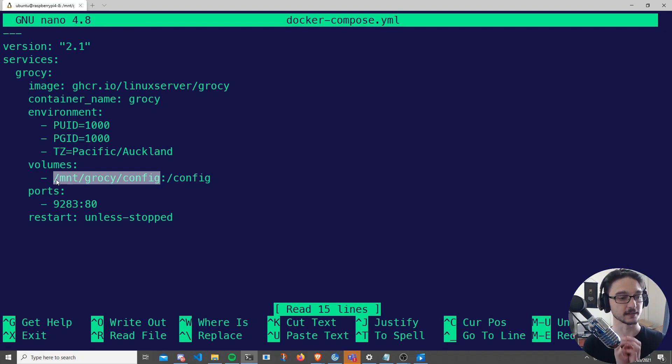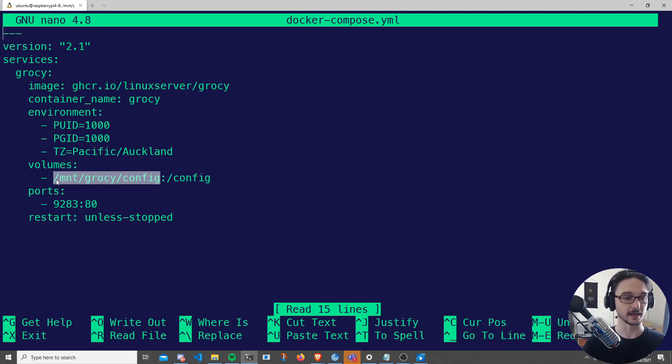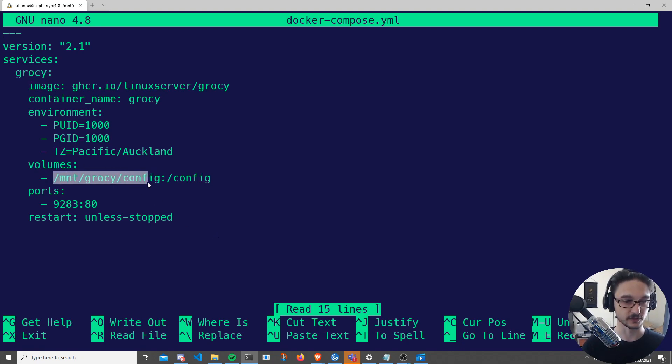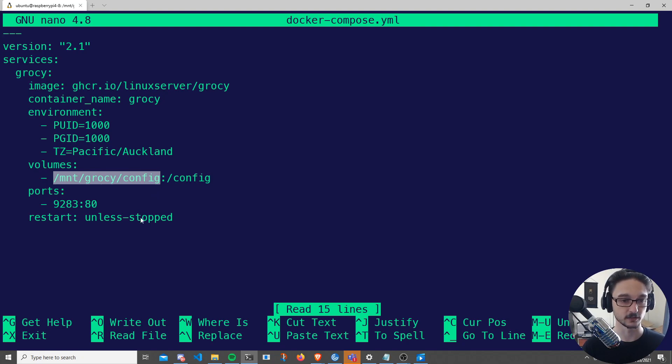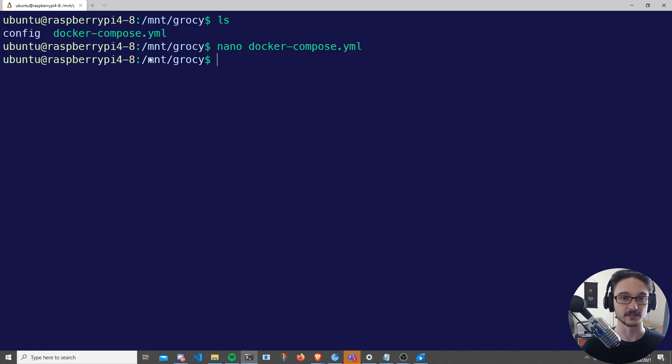I changed mine to Pacific/Auckland, and the this side to the directory that is on my server. So again, if I close down here, just keep in mind this directory here.